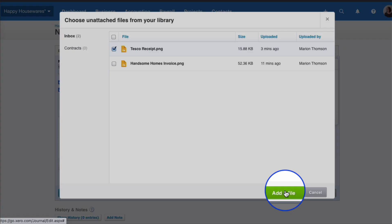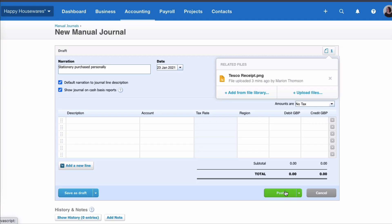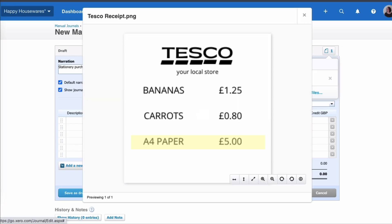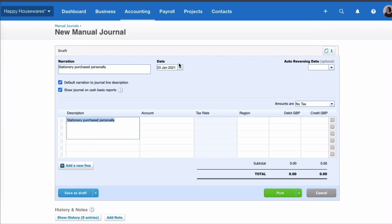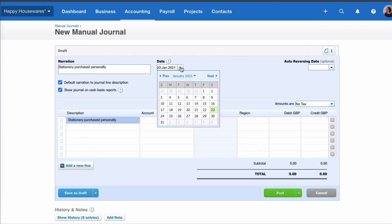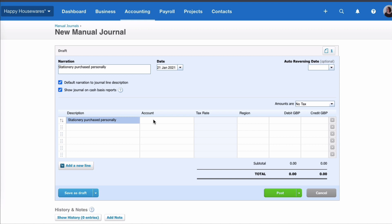I might need a reminder so I can have a look at the receipt on the screen. So there we can see we bought bananas, we bought carrots, and we also bought our A4 paper. Okay, the date I'm going to choose the date that the transaction actually happened.